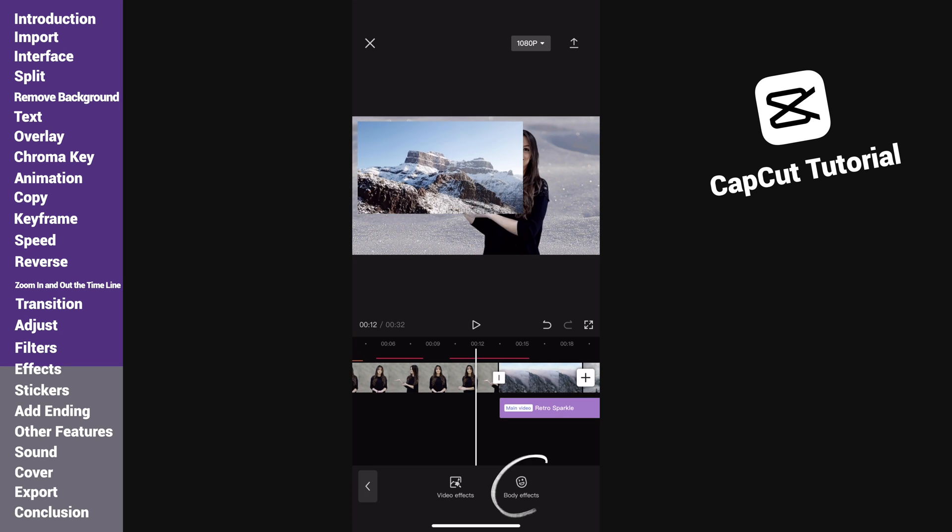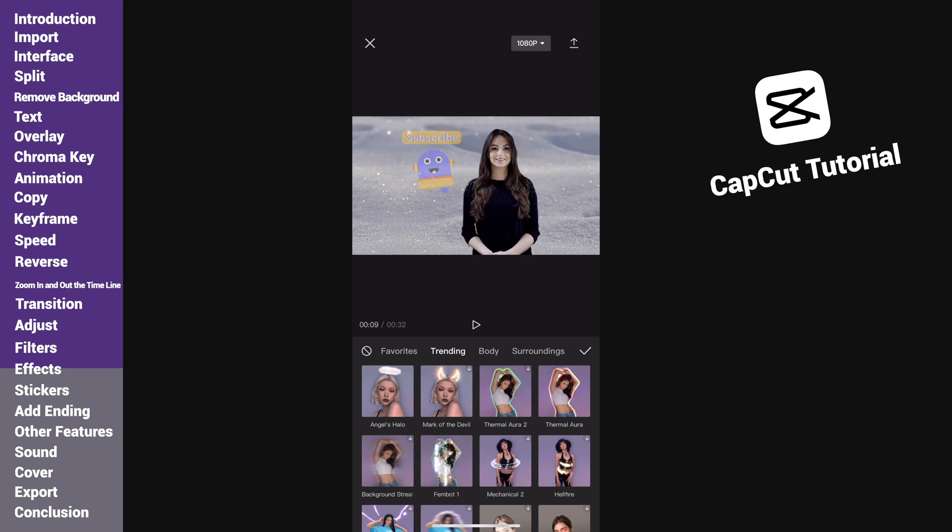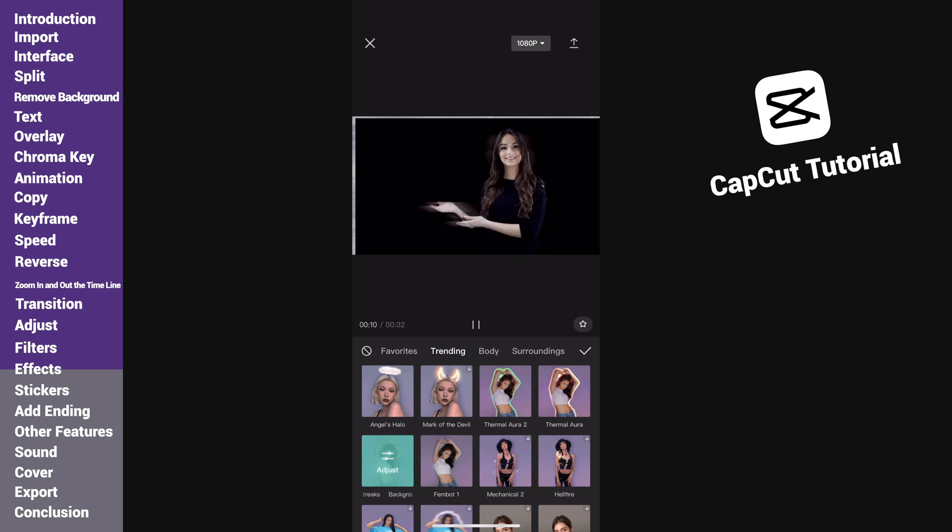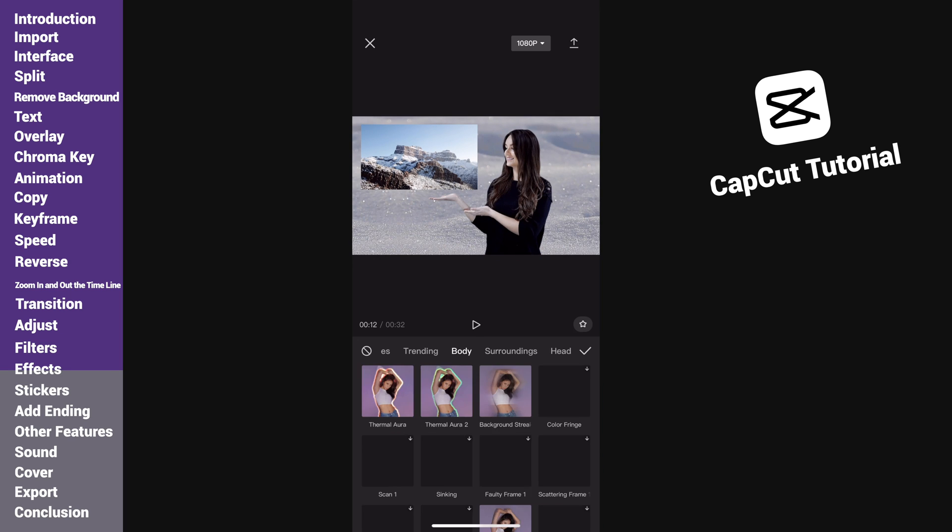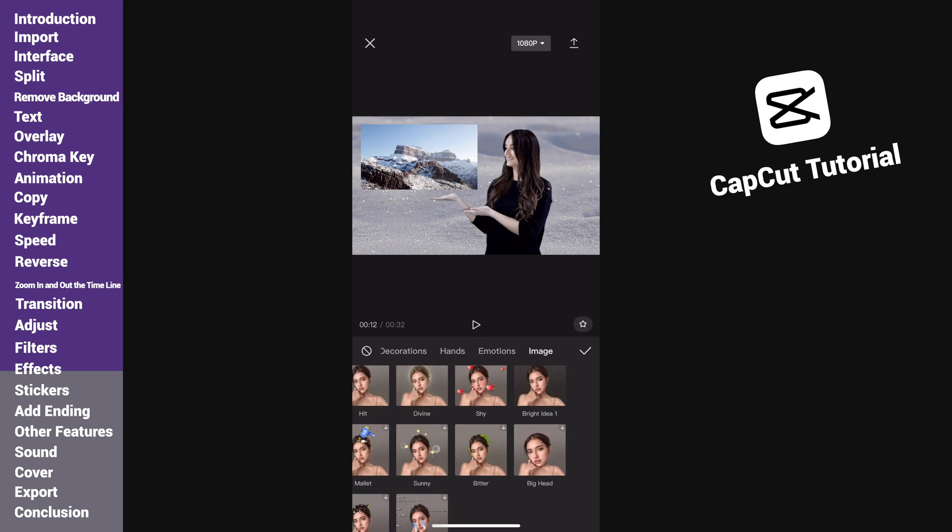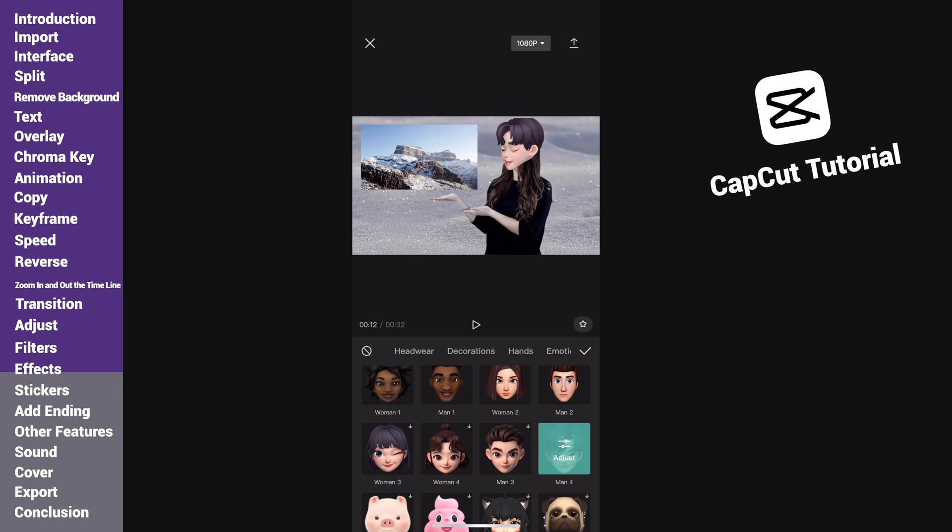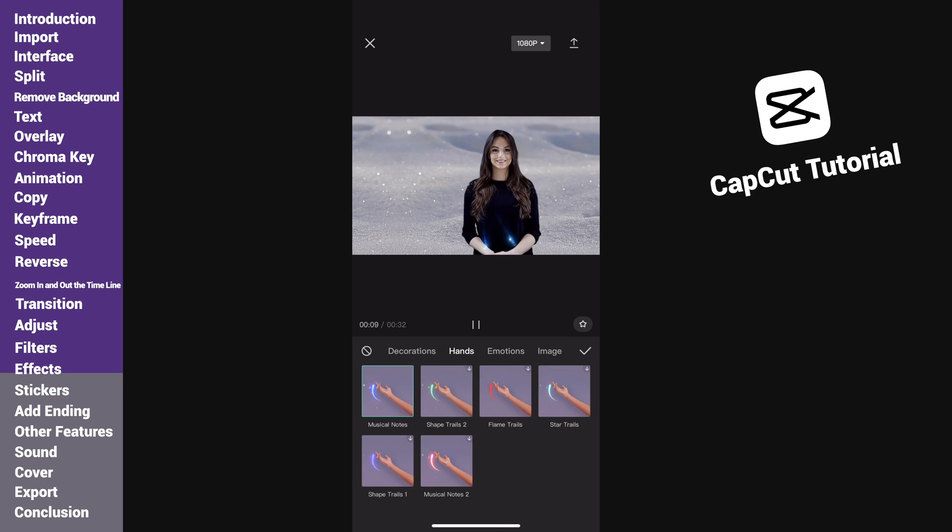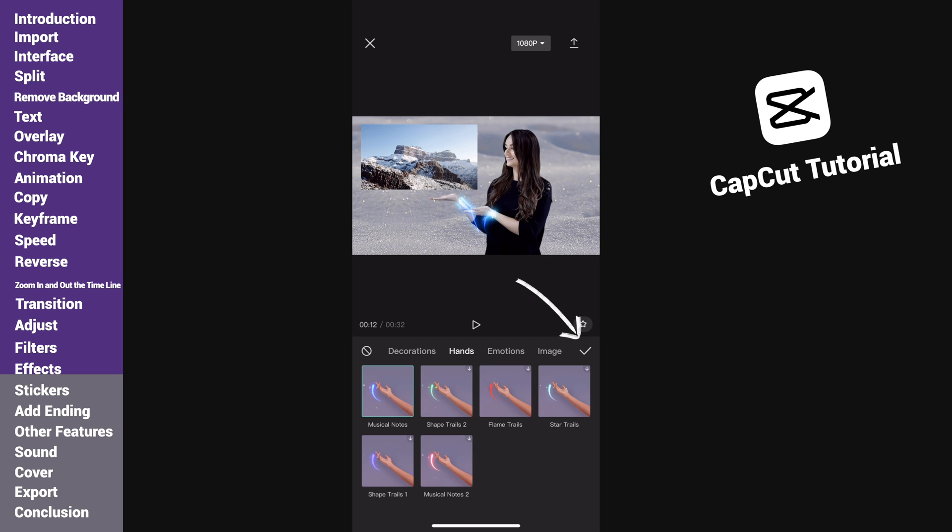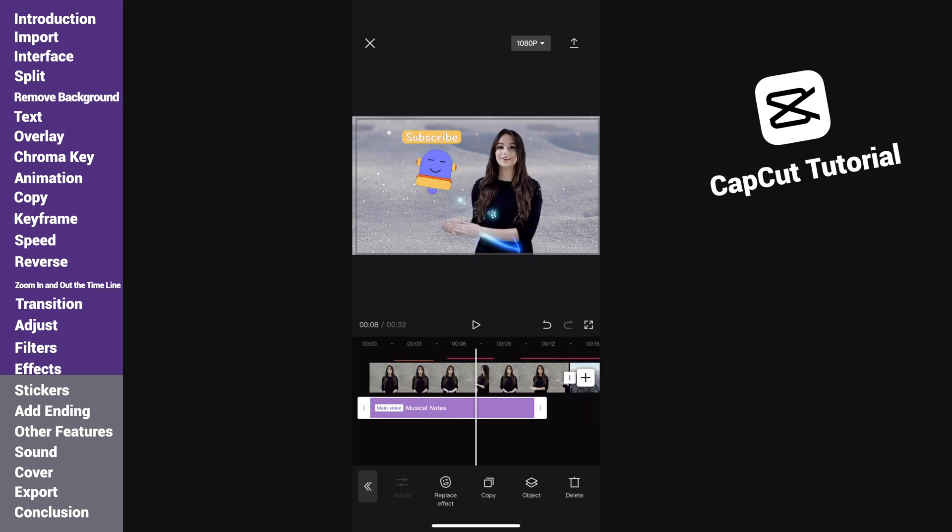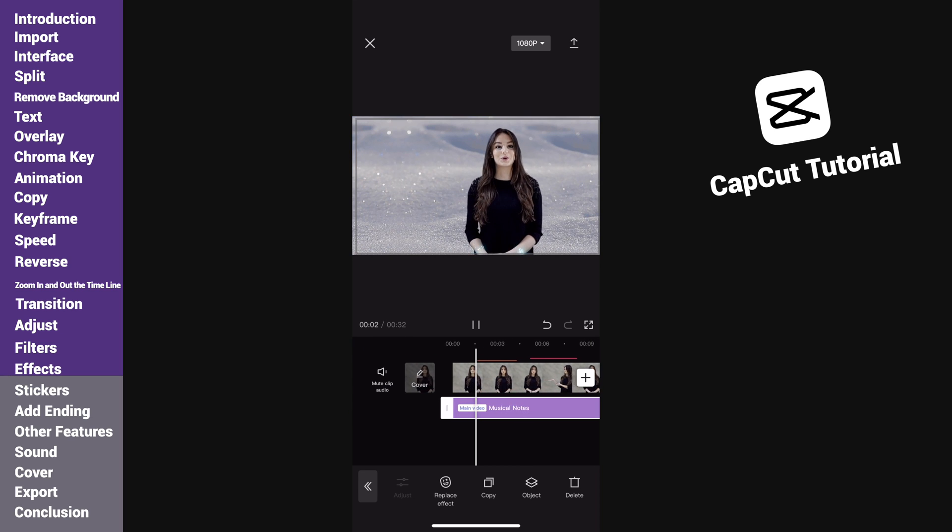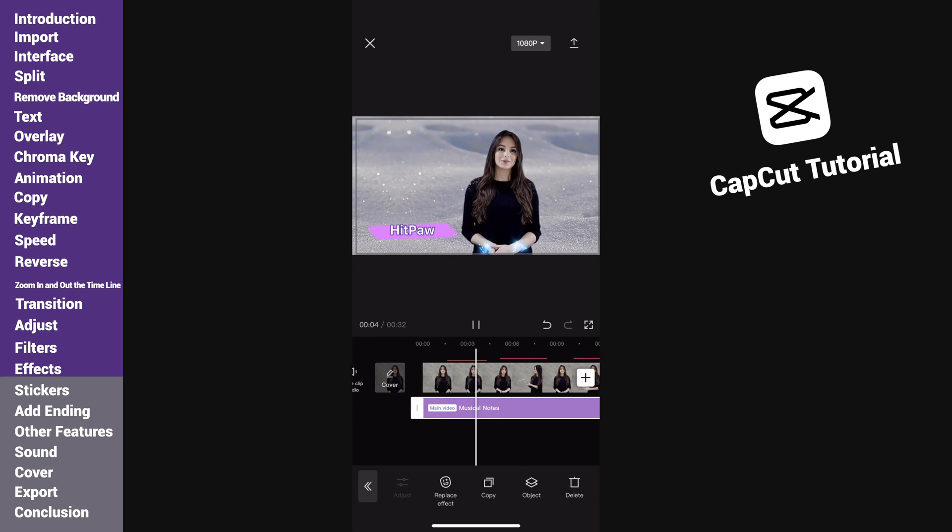Now let's look at body effects. It is suitable for adding to people. Quite a lot of cool effects to choose. This one looks perfect for this video, so I will add it. This is how the effect looks like.